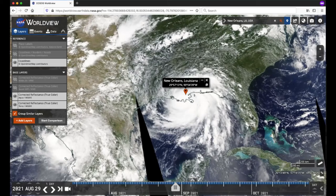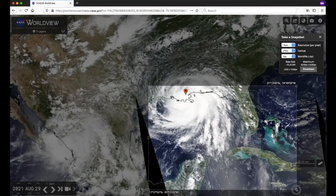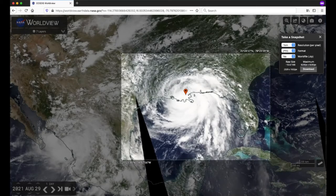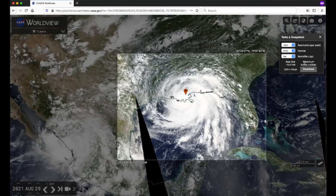Perhaps you'd like to share this image with your colleagues. One way to do this is to take a snapshot of the image and share it with them. Just click on the camera icon in the upper right corner. Adjust the corners of the box to select your area of interest — you can click and hold the box to move around the map. You can select your desired output resolution and output file format. Click on Download and save the output image to your computer.